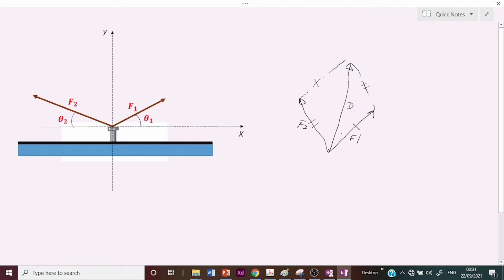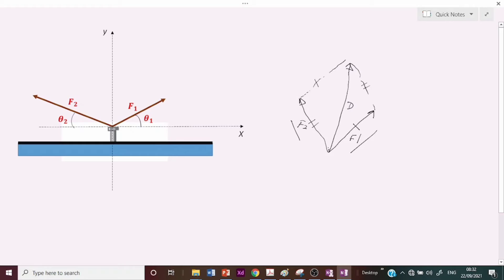So the law states: if two adjacent sides of a parallelogram represent two forces F1 and F2, then the diagonal drawn from their point of intersection is equivalent to the sum of the two forces. Diagrammatically, if you draw both sides of a parallelogram with lengths equal in magnitude to the two forces, the diagonal from the point of intersection represents the resultant.